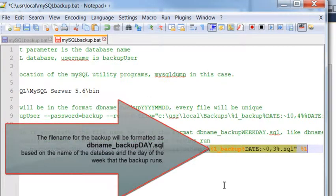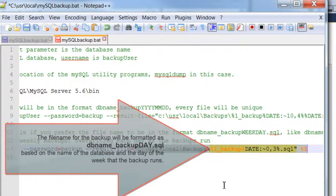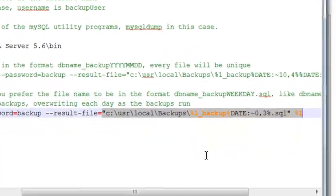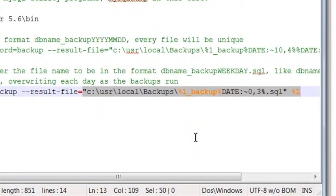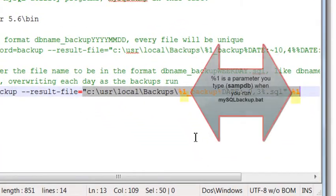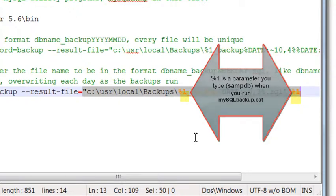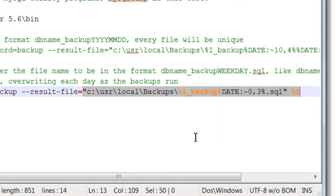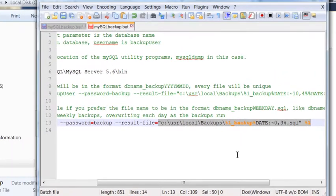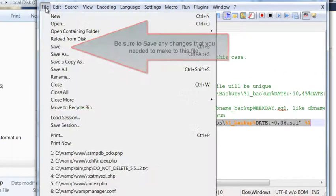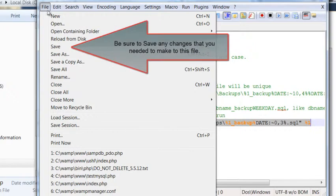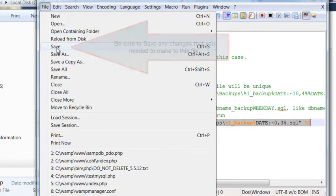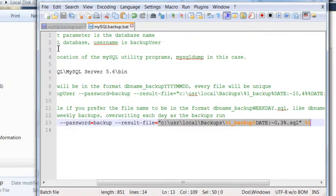However, you would leave the backup file name alone, allowing it to create a file name that contains a day of the week like so. You'll also need the %1 at the beginning and end instead of SAMPDB. After you've made the required changes, be sure and save those changes to this MySQL backup.bat file.